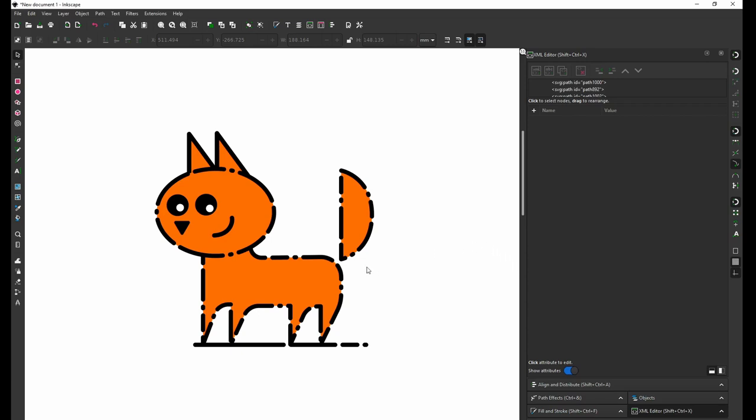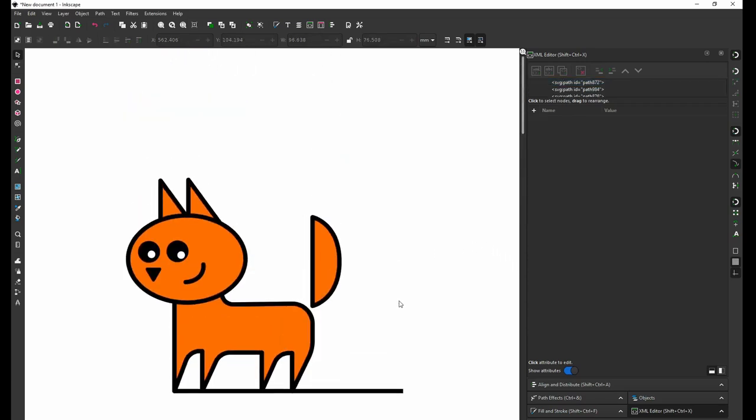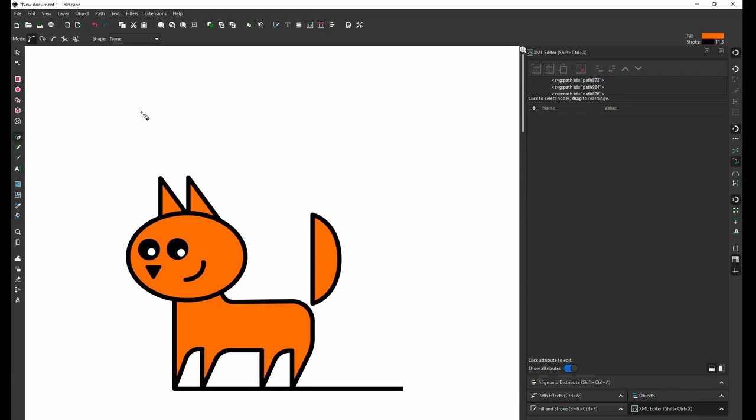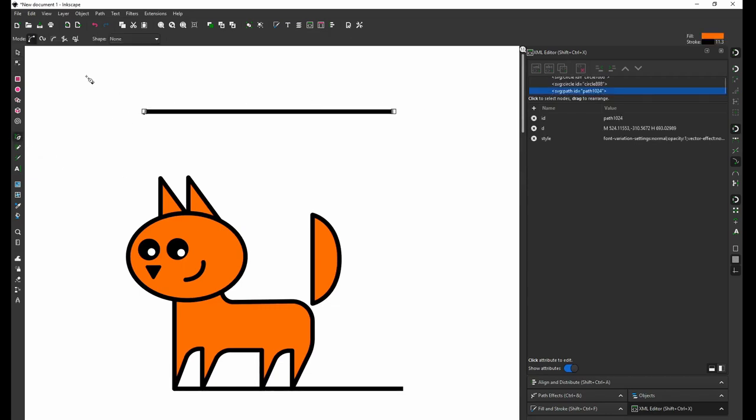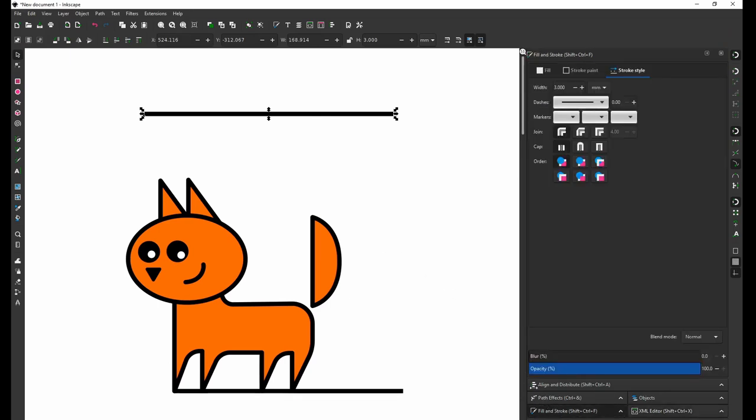I'm going to show you how to make custom dashes. First, I'll show you how it works technically. I will create a new line and then I go to Fill and Stroke, which you can find here.